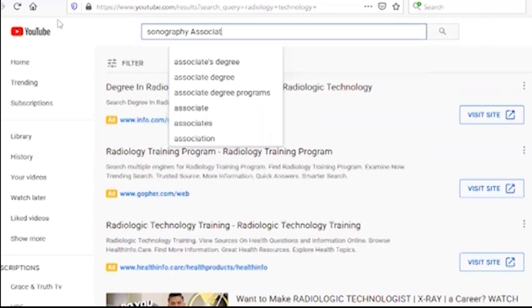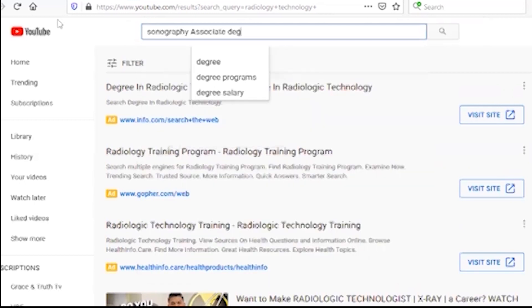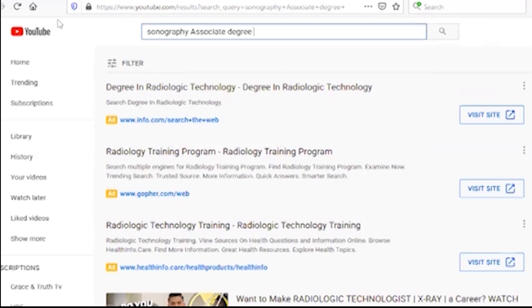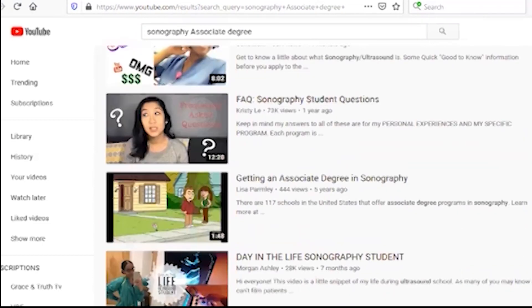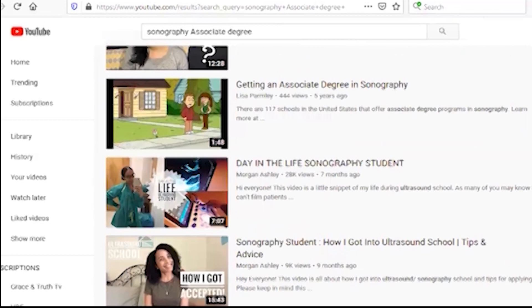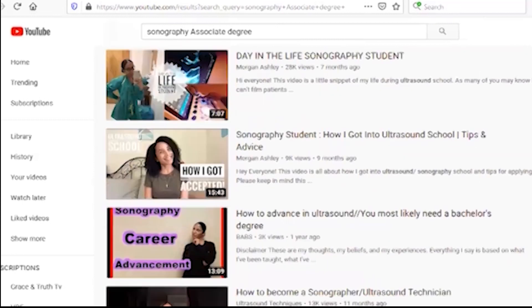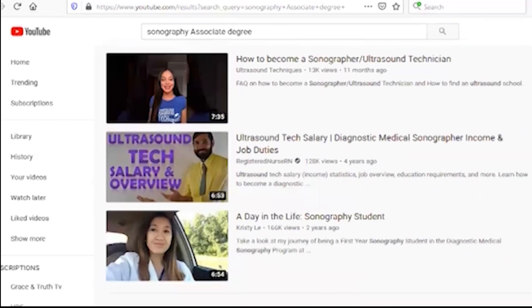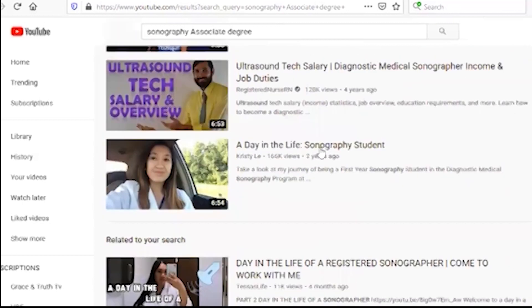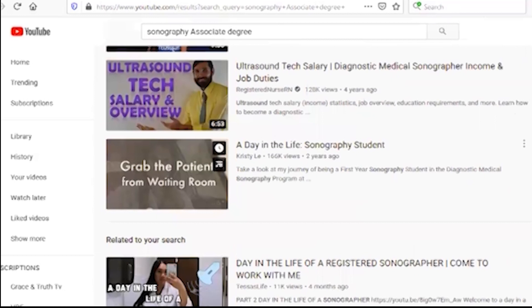You can see the degree. I'm going to talk to you about a day in the life of a sonography student.